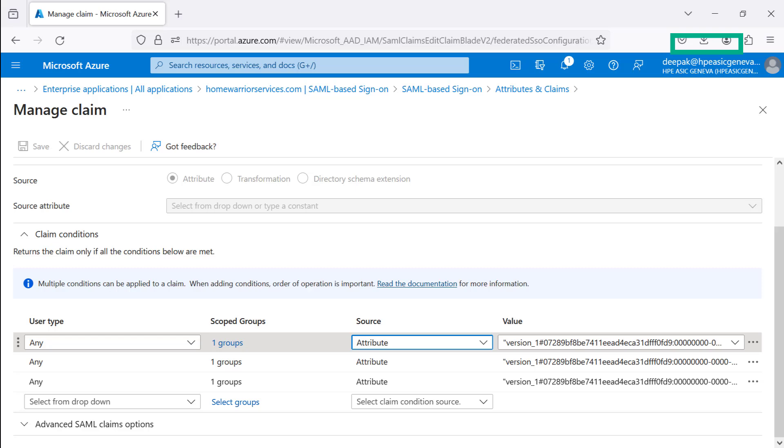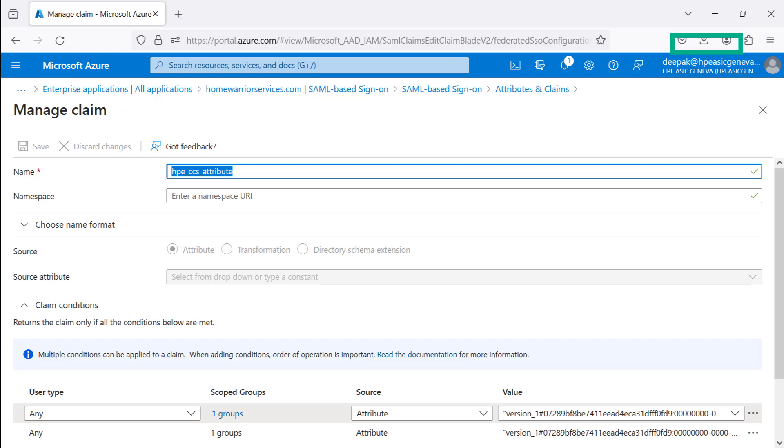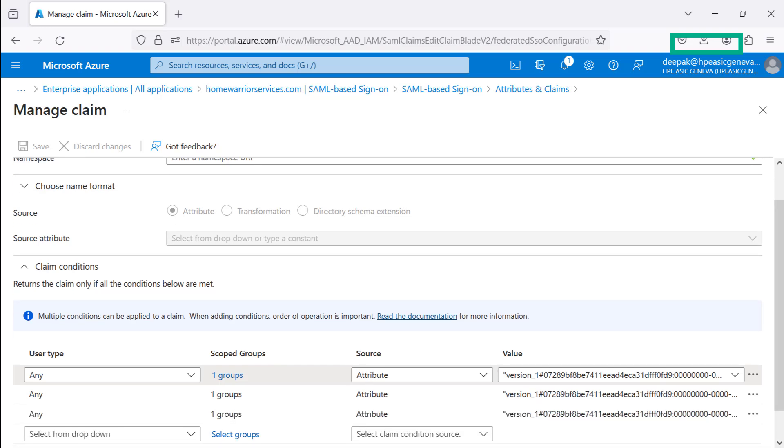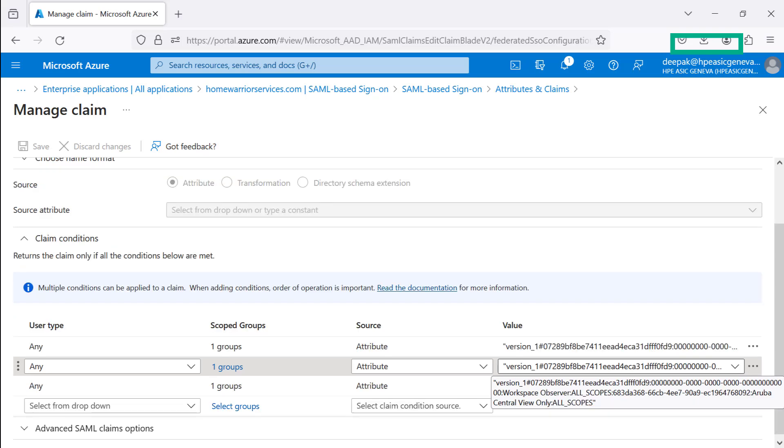For source, choose the attribute value that is mapped with the HPE GreenLake Platform Workspace HPE CCS Attribute. The value string will define HPE GreenLake Platform Workspace ID, Role Name Administrator, Scope Privileges All, and then Service Aruba Central ID, followed by the Administrator role name with all scope privileges.